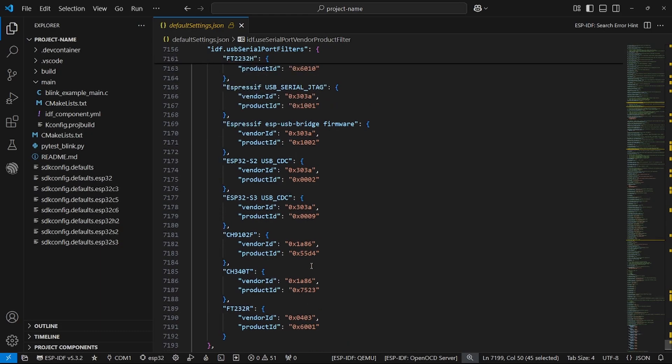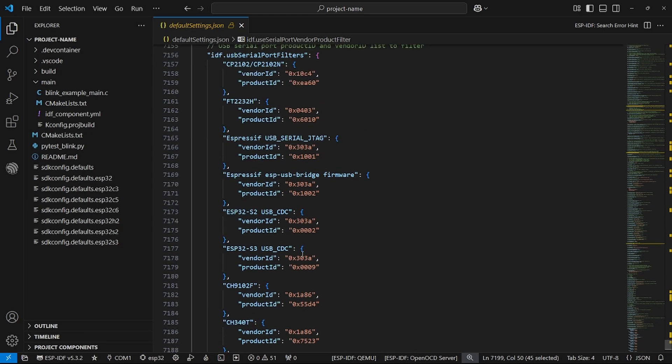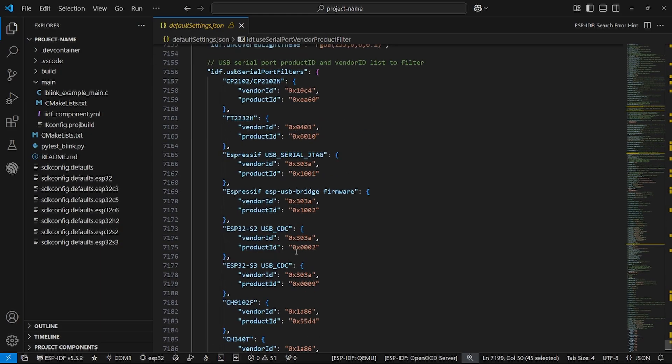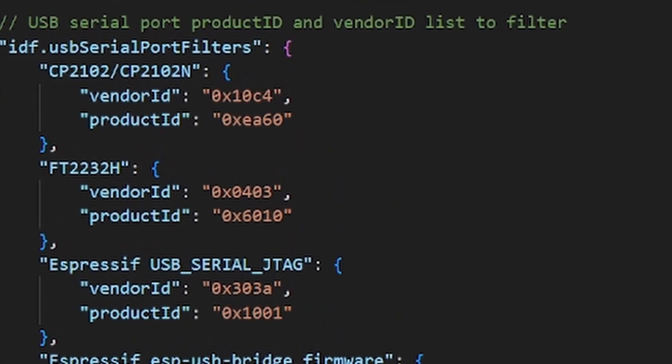Also, you can customize your filtering by changing the following key.